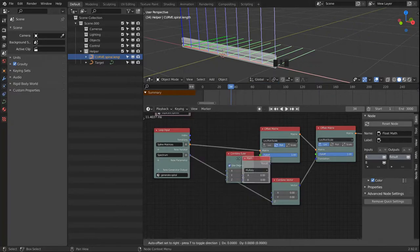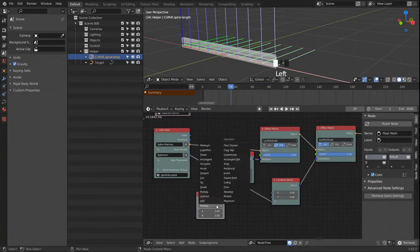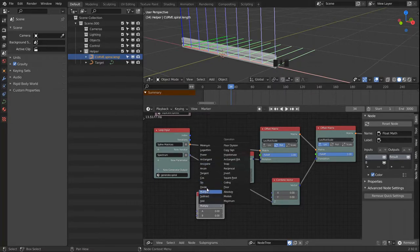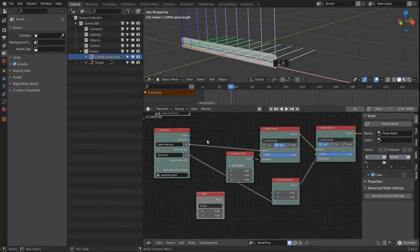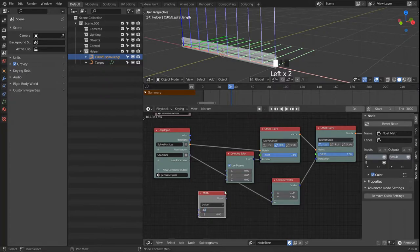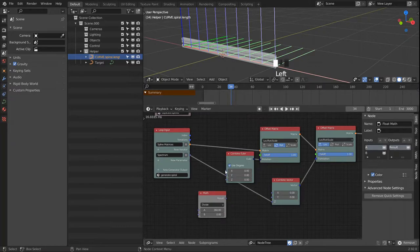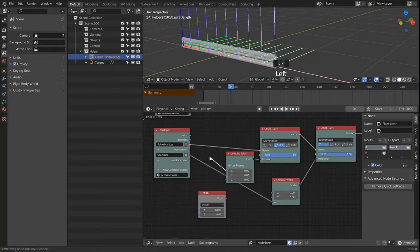We bring in a math node that we will use to generate our rotation values. We start out with a division: since we want a full rotation we start with 360 degrees, which we will feed into the X rotation.